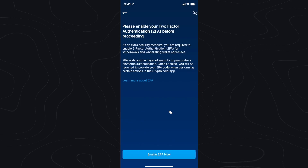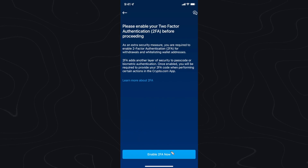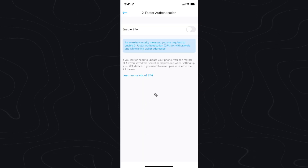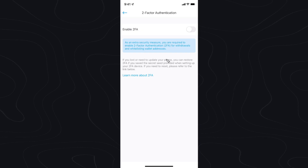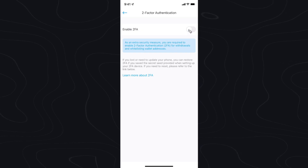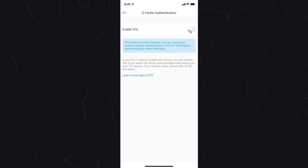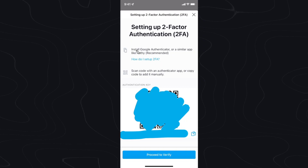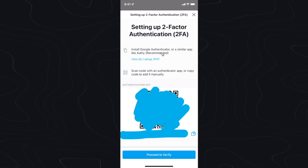So I'm going to go ahead and enable two-factor authentication. Once you're on the two-factor authentication screen, go ahead and make sure that enable two-factor authentication is checked right here. Next we need to install Google Authenticator or a similar authenticator app.